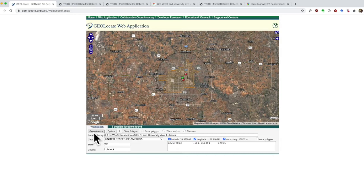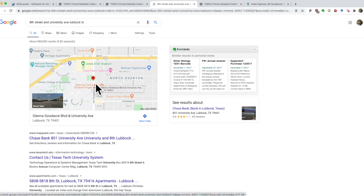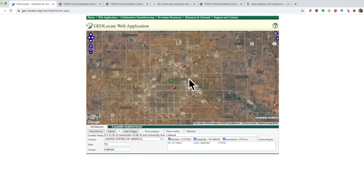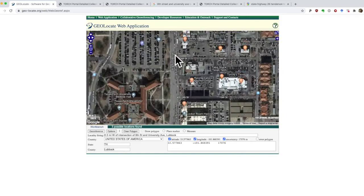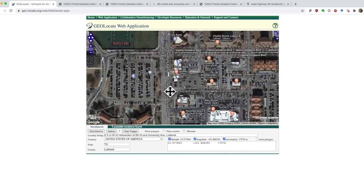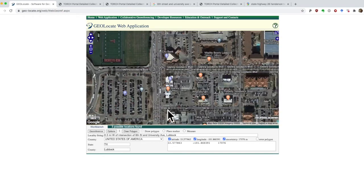Here's where you can use other tools like Google Maps to find intersections or addresses. When we type in 8th Street and University Avenue, we do find a more precise location. So you can go back to Geolocate and find this location on your map. It seems like the streets go from 9th to Glenna Goodacre Boulevard — it seems like 8th Avenue was renamed to Glenna Goodacre Boulevard. So now we know where the specimen is.